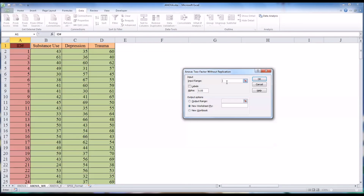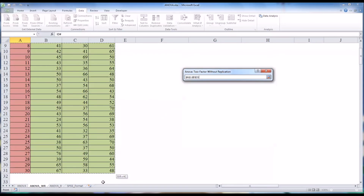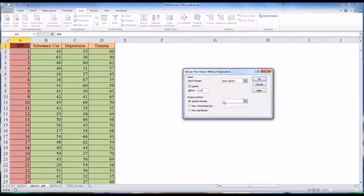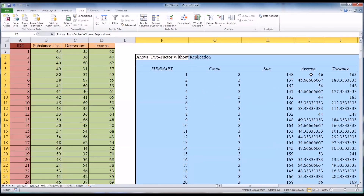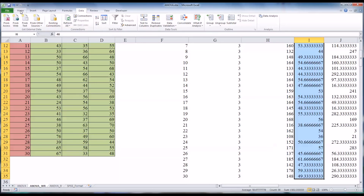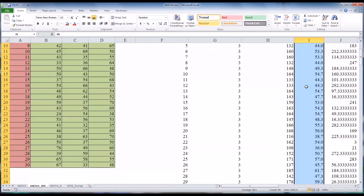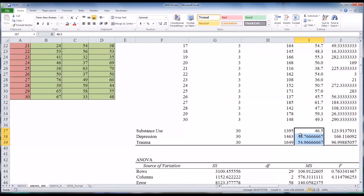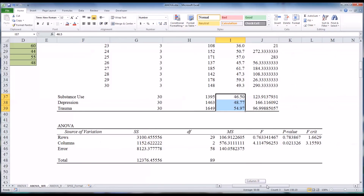We set the input range as the entire area on the left. We do have labels. We keep the alpha at 0.05 and set the output range at F3. Hit OK, and you can see this looks very different. It shows averages for each individual participant in the study. There's valuable information in these individual scores, and we can also look at the average for all three groups. But we want to look down at the results of the ANOVA.